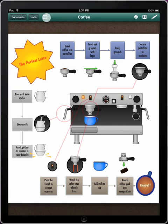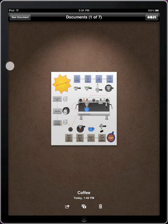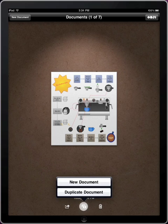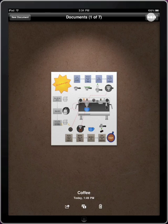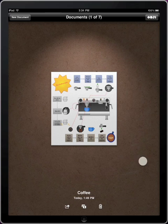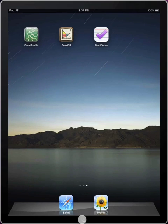When you're all done, return to the Documents gallery to share your diagram. Tap here to send via mail or add to your photo library. Duplicate will add another document exactly like this, or start a new document from scratch. Visit the Omni menu to access the documentation or to contact Omni for support if you have any further questions about using OmniGraffle for iPad. Thanks for watching!